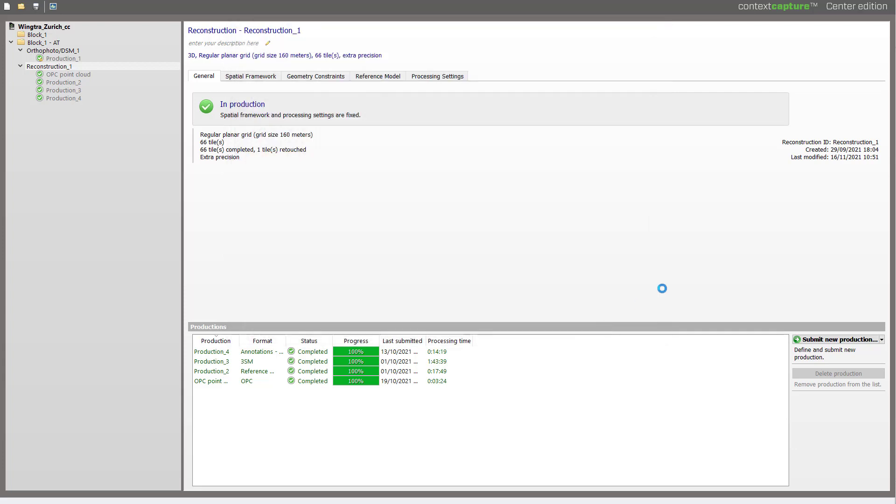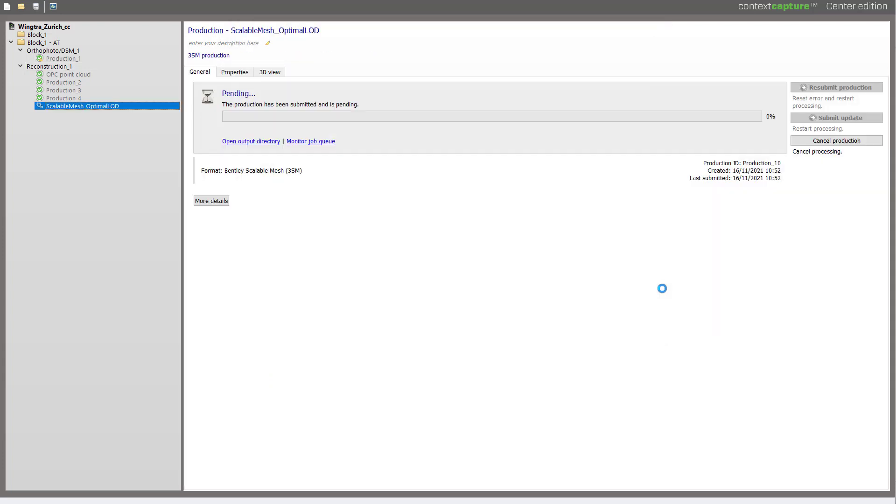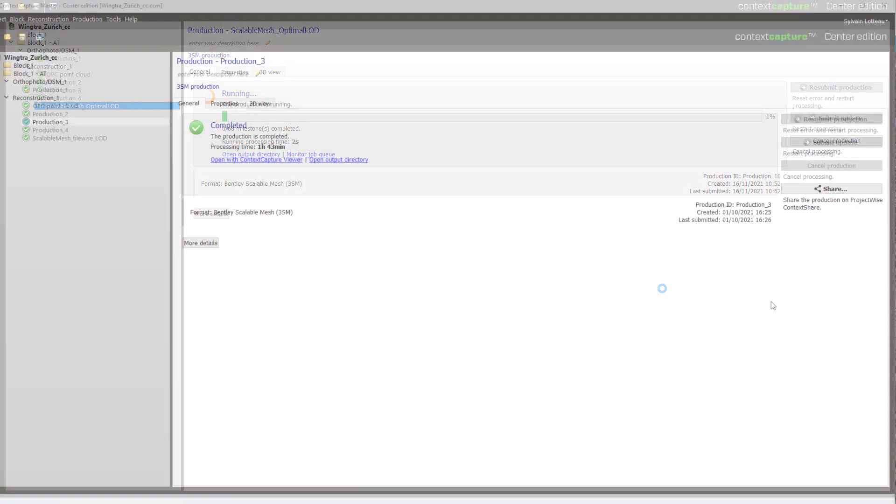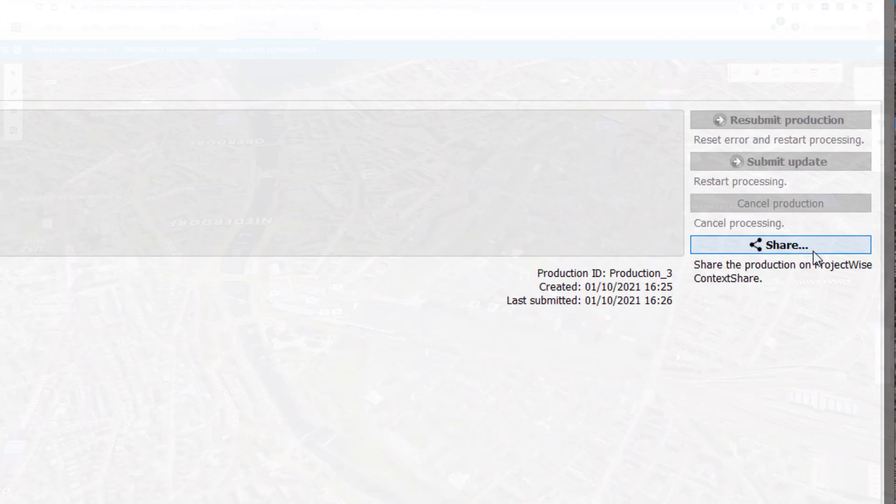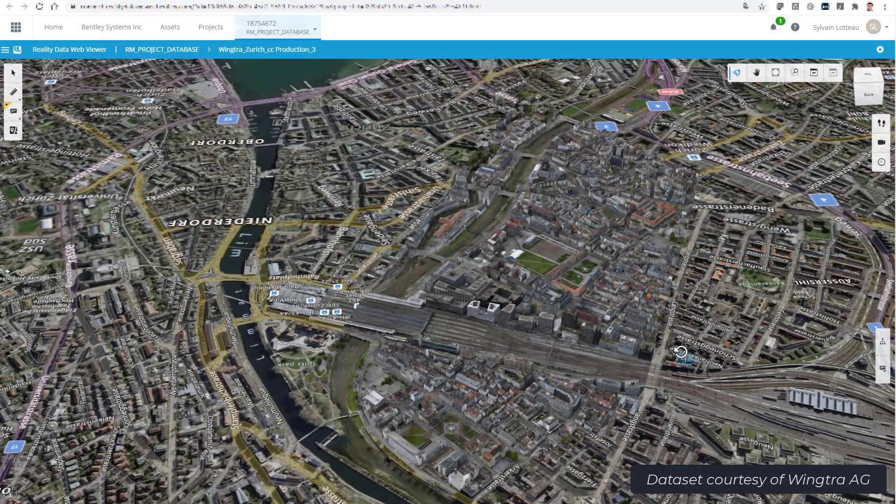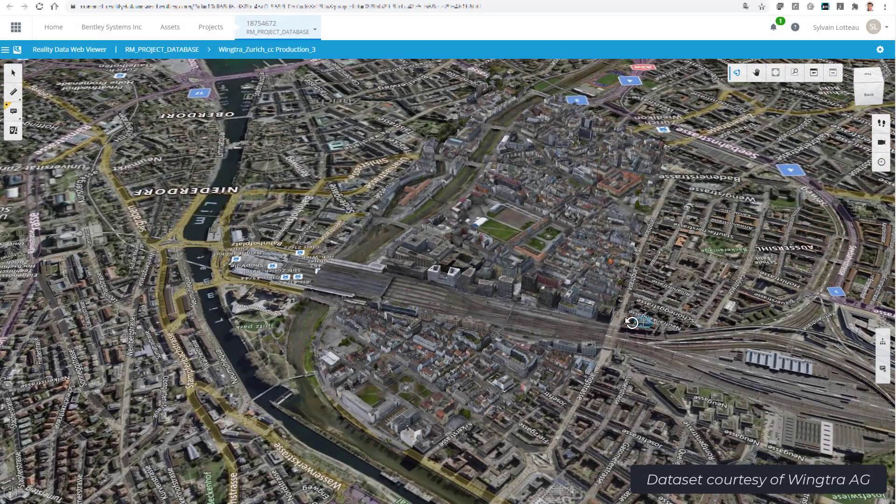Simple as this. The LOD generation will be handled by the engine. Your production is now ready and optimal for web viewing.